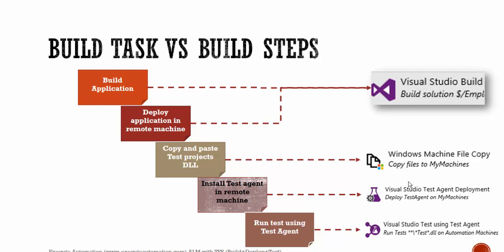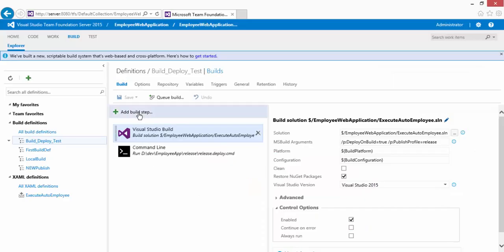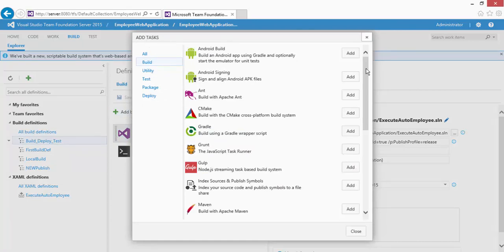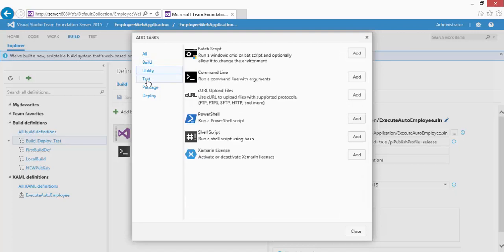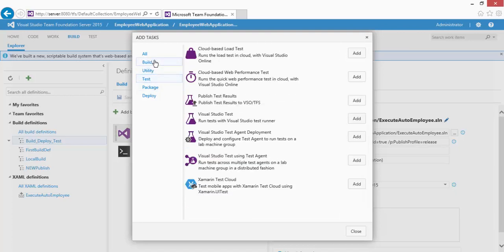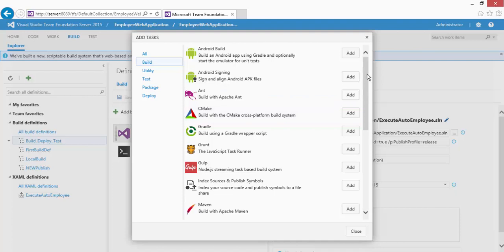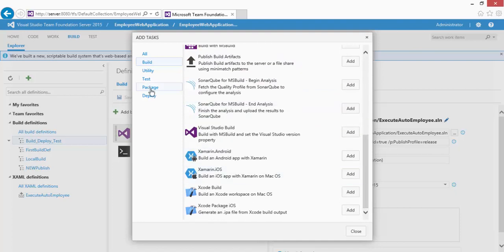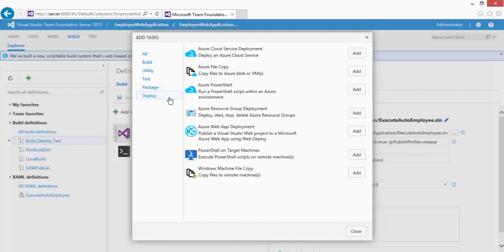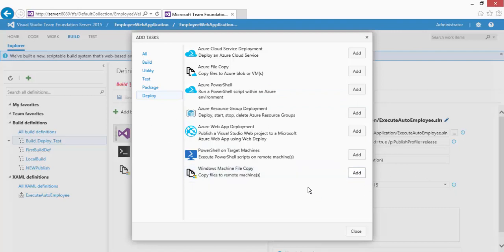I'm going to flip back to Team Foundation Server. Click 'Add Build Step' to bring up the Add Tasks option. Search for 'Windows Machine File Copy' — it's available under the Deploy category. Add that task.